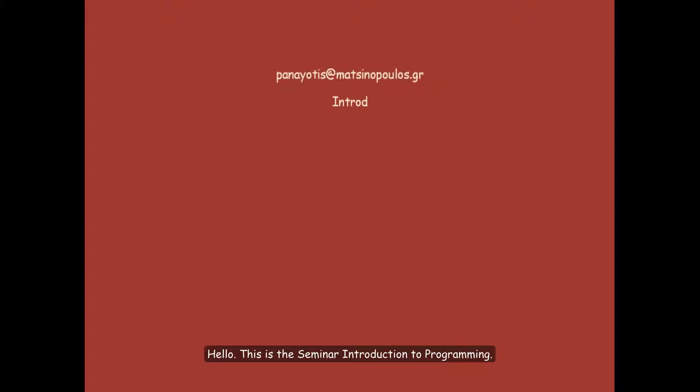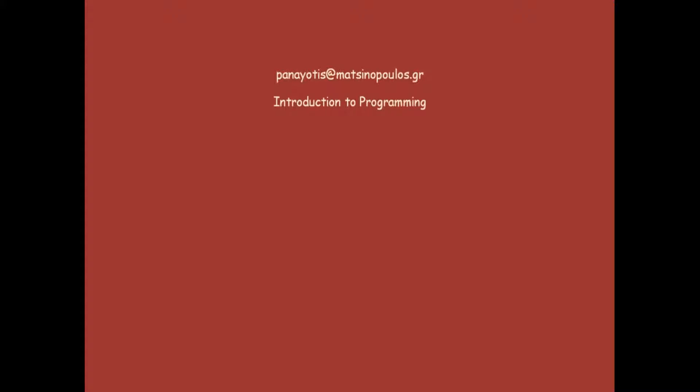Hello, this is a similar introduction to programming. Today we are going to write our first Ruby program.